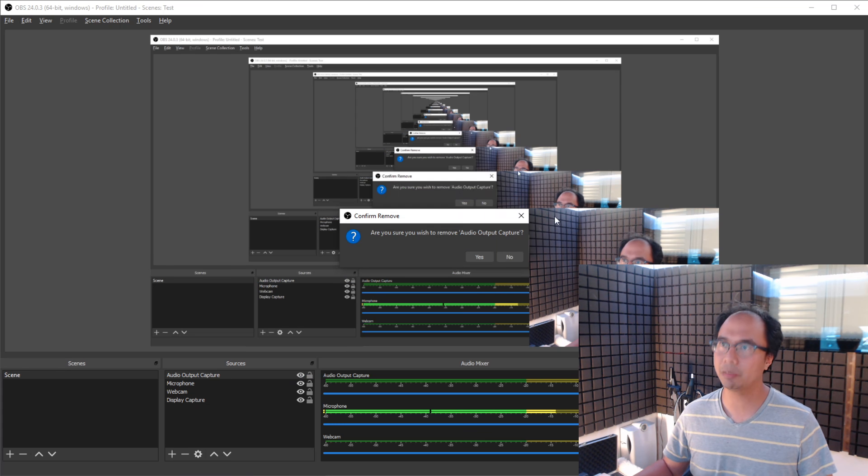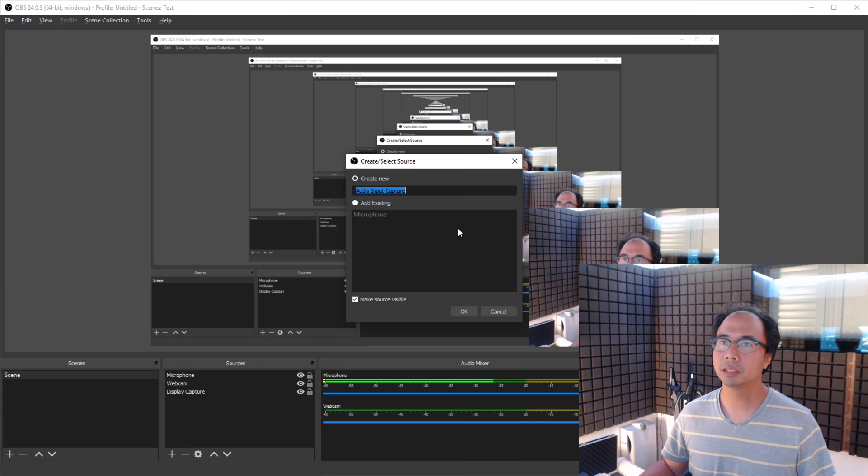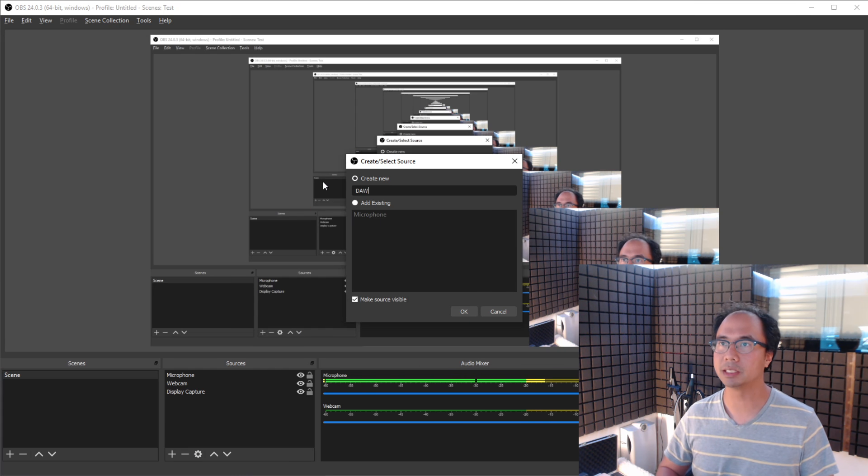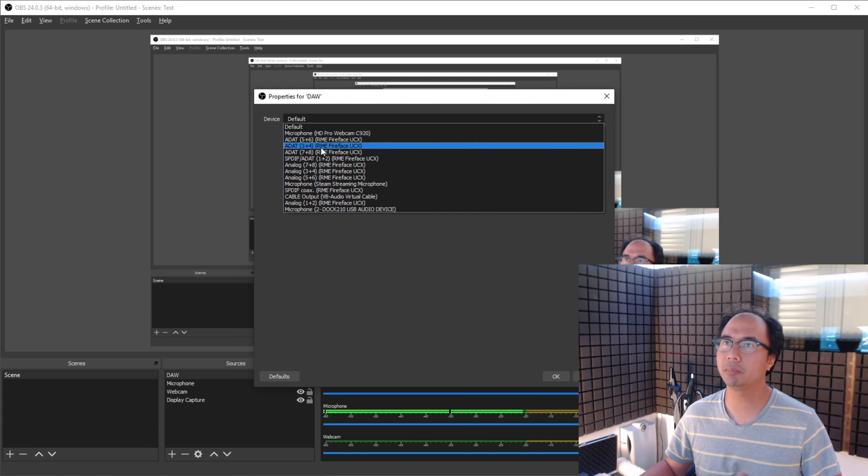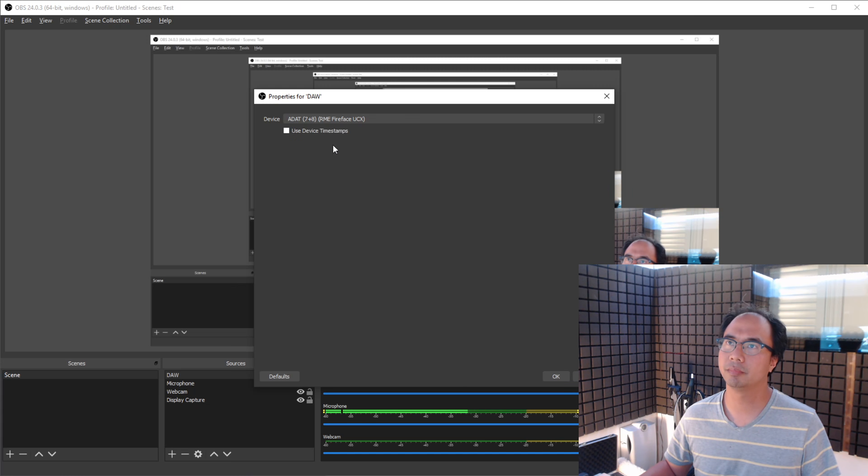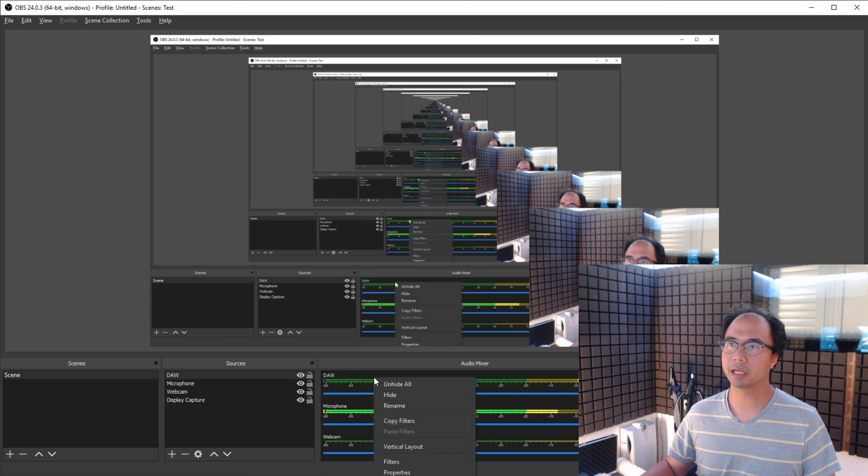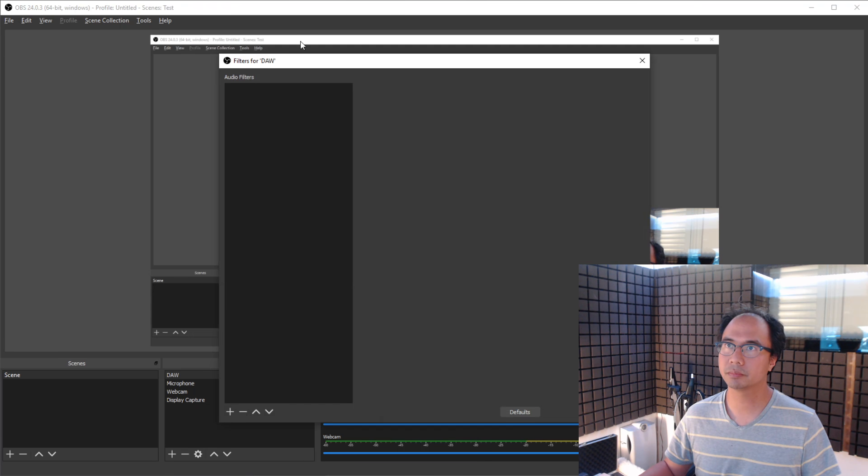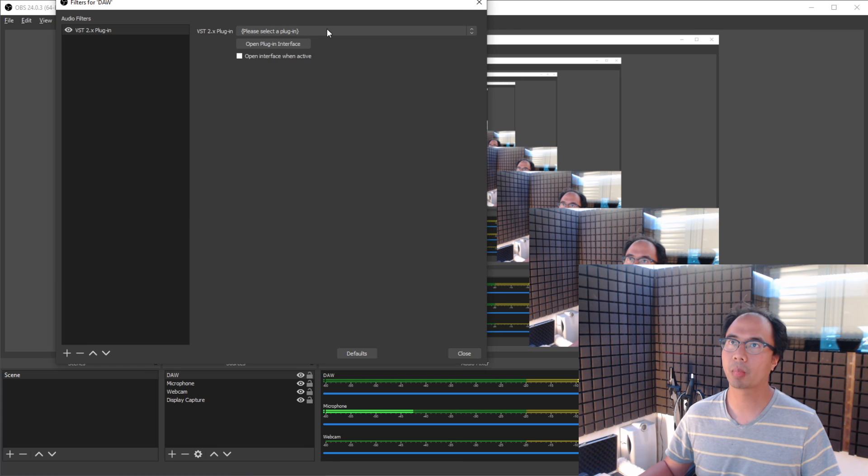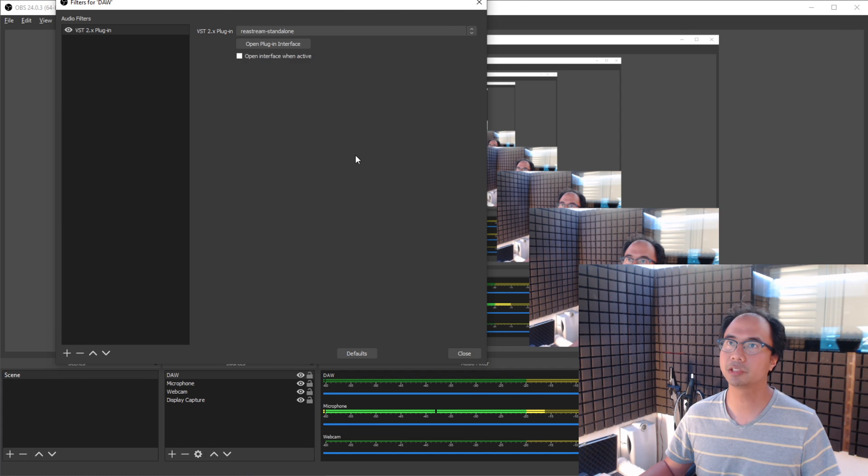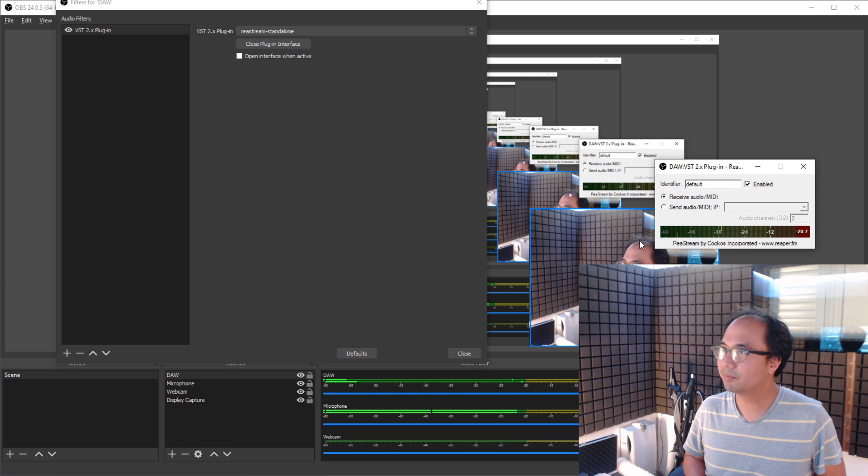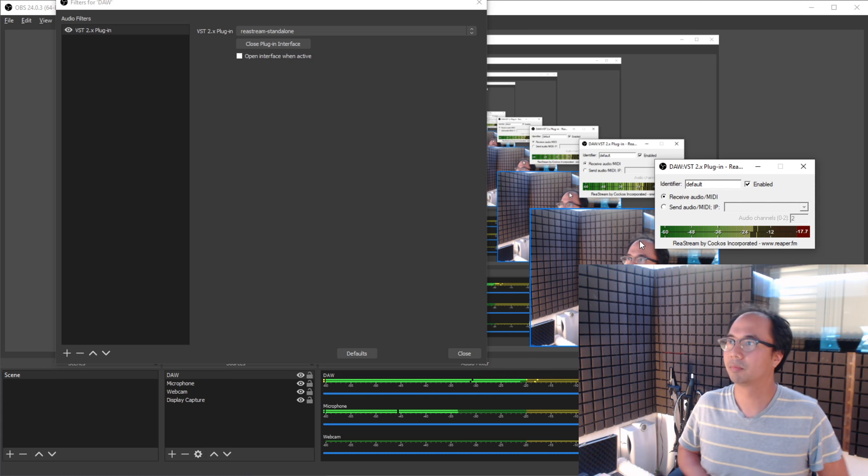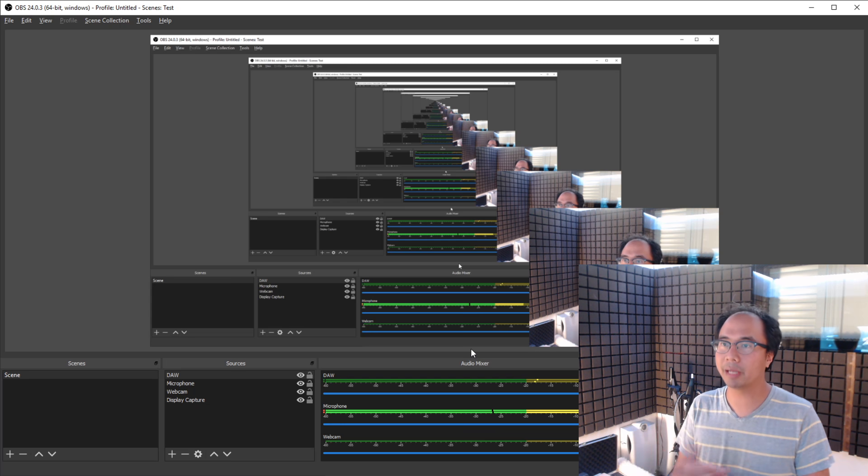So, instead of Audio Output Capture, I'm going to do Audio Input Capture. Because Audio Input Capture is going to always be live. So, let's create a new source. We'll call this DAW. And we'll use one of my unused inputs. Something like this ADAT. I'm not using, I'm not feeding anything from my ADAT right now. Now that I've got that. Filters. VST2 plugin. Restream standalone. Hear that clearly now? That's pretty great. It works. You're hearing this in OBS. It's being recorded right now.